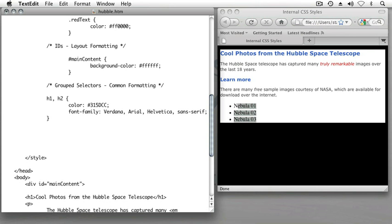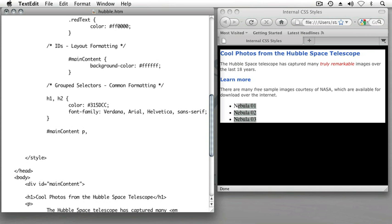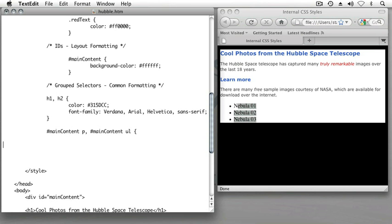This time we're going to create a double selector as we've done before, but when I type main content as that first selector, I'm going to add the paragraph element after it followed by a comma. Then I'm going to type my main content ID name again followed by an unordered list selector. After which I'll type my open curly bracket, tab over a few times, and type a closing curly bracket.